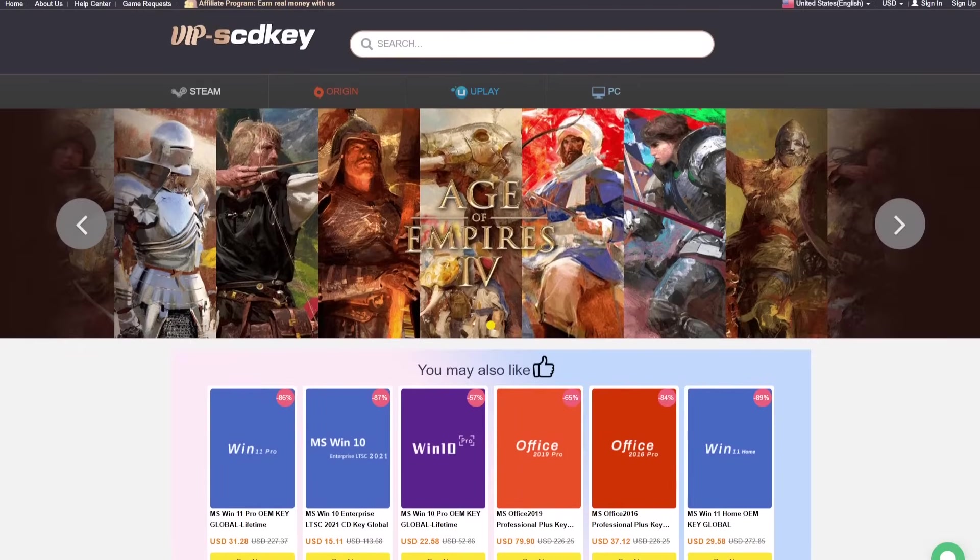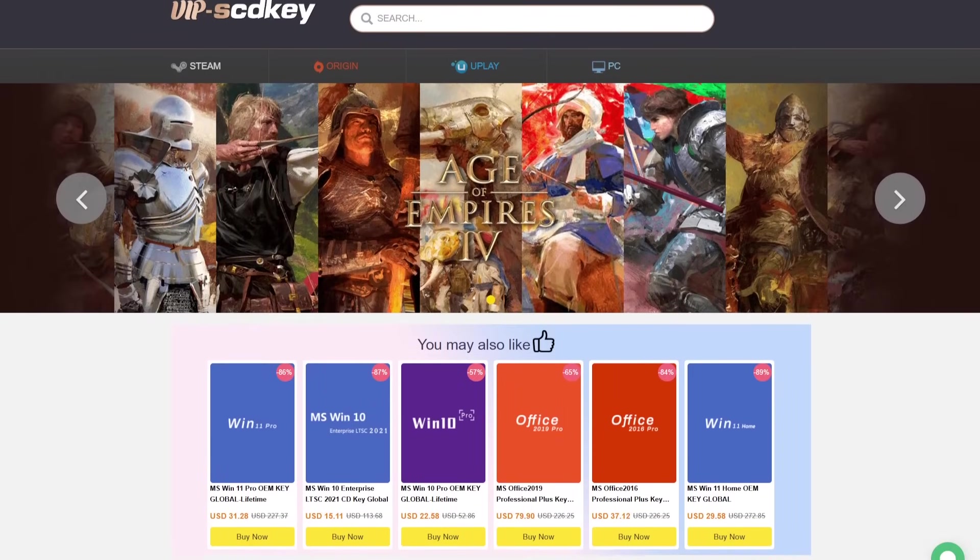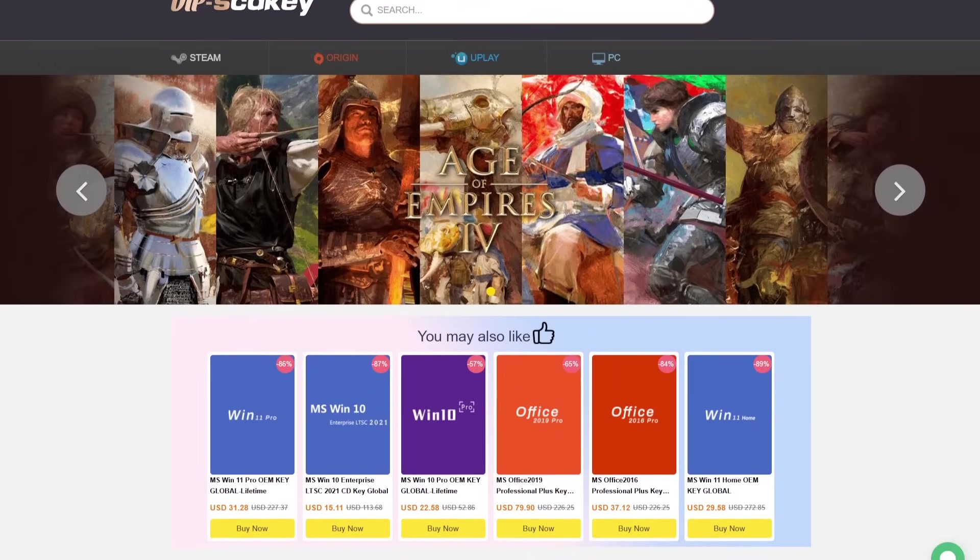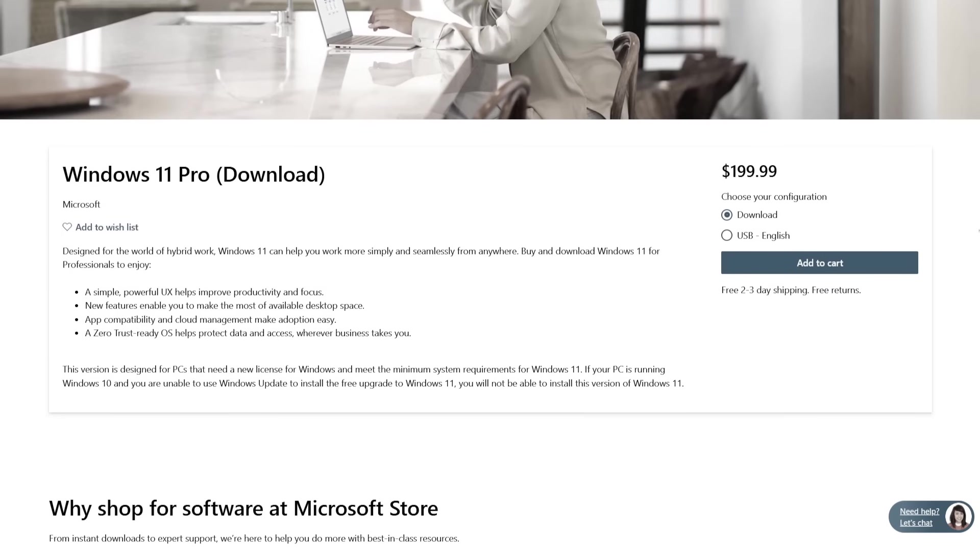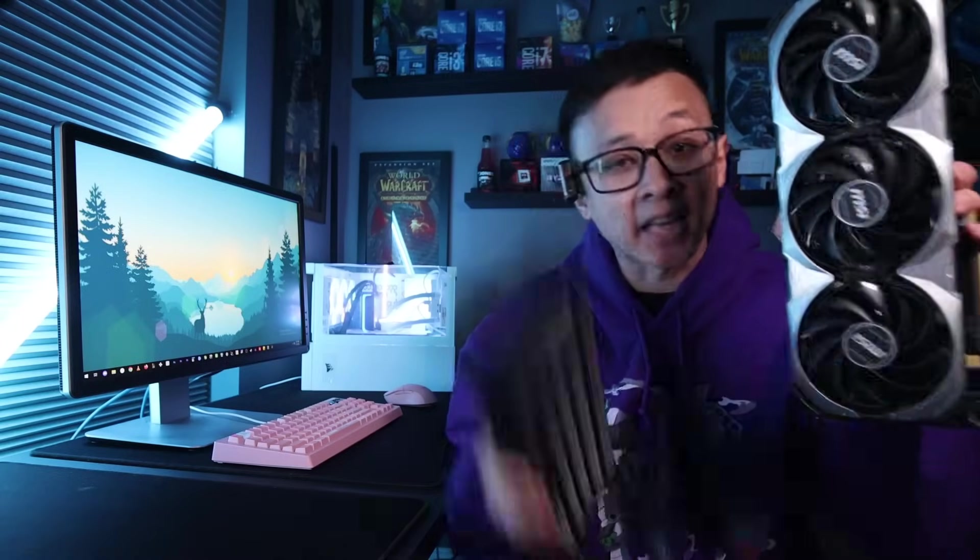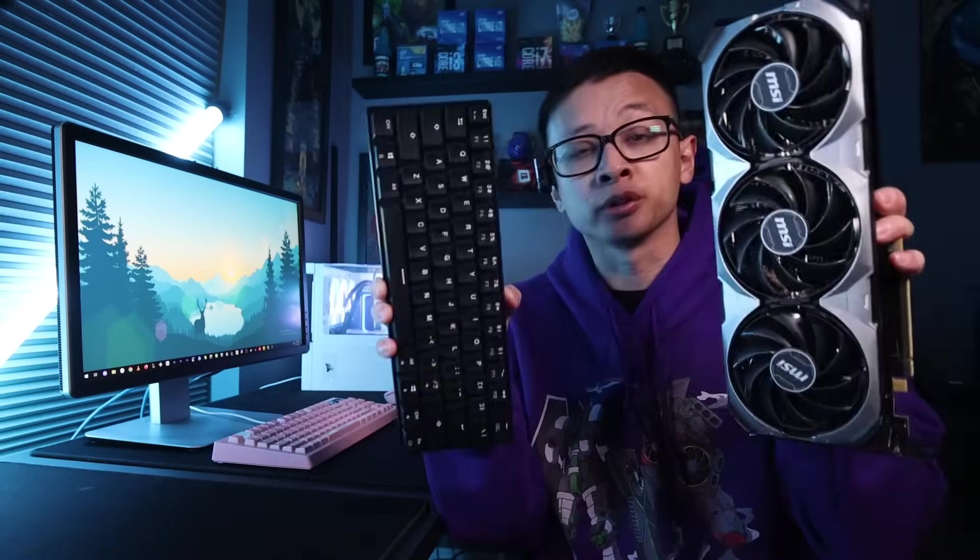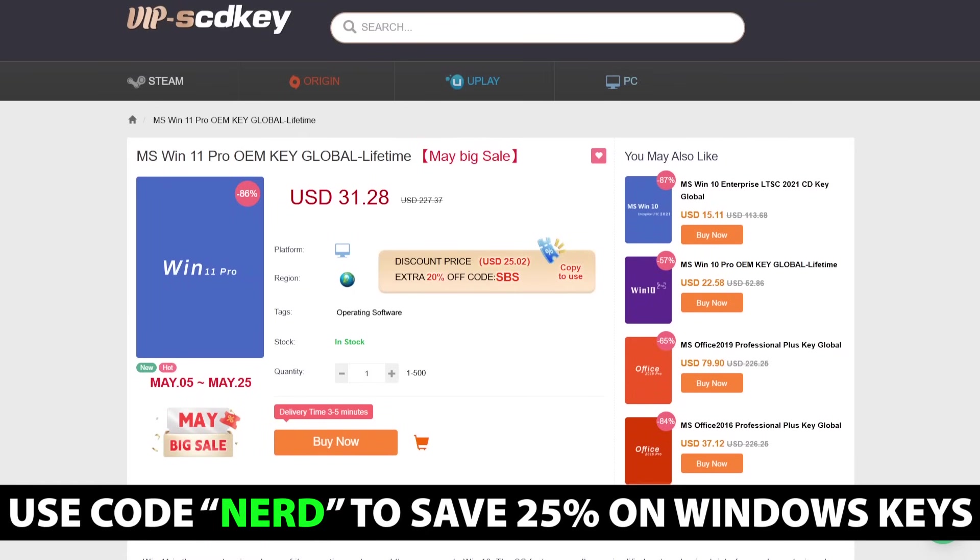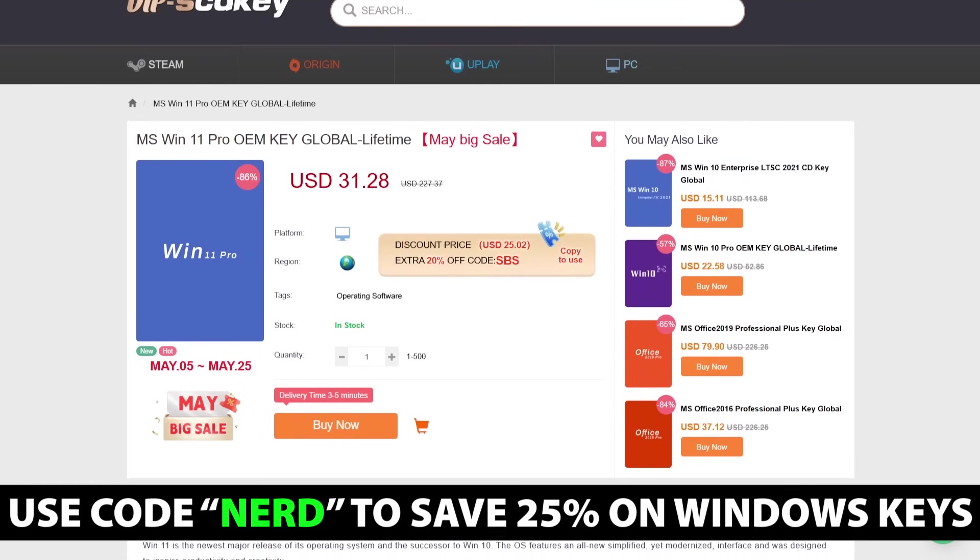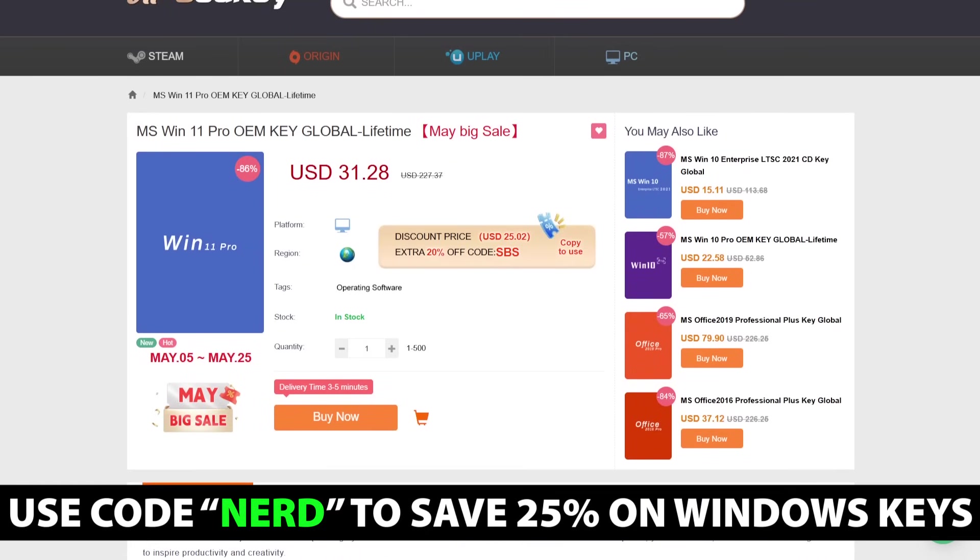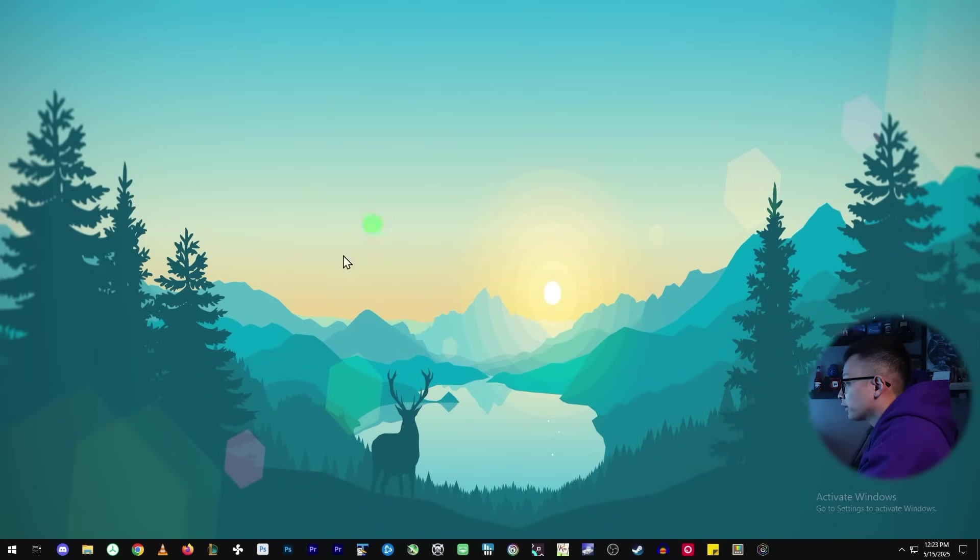VIPSDKey. Whether you're building a brand new PC or already have one that's running Windows unactivated, do you really want to pay over $100 for Windows? That money could be better spent on hardware upgrades and peripherals. Grab a license from VIPSDKey at a fraction of the retail price and use code NERD to save 25% off your purchase. This system is actually unactivated and I'll show you how easy it is to purchase a key and activate it later after we do the upgrade.